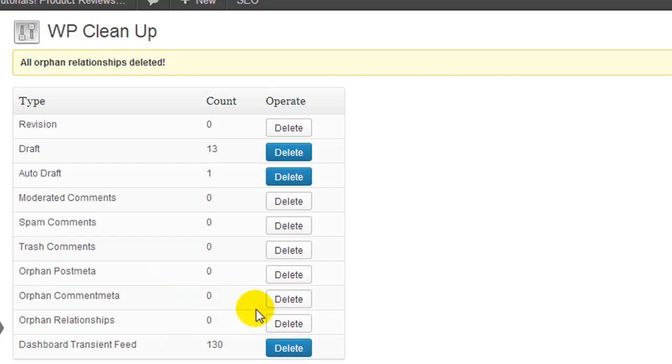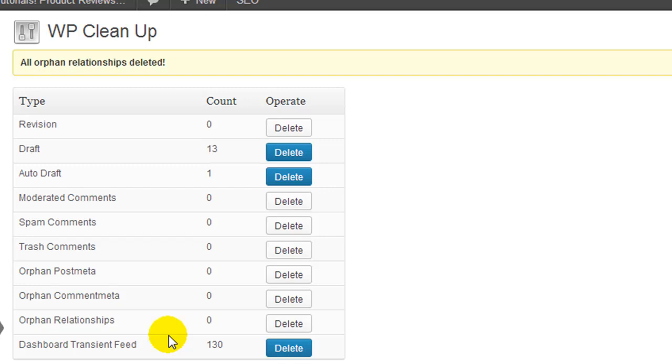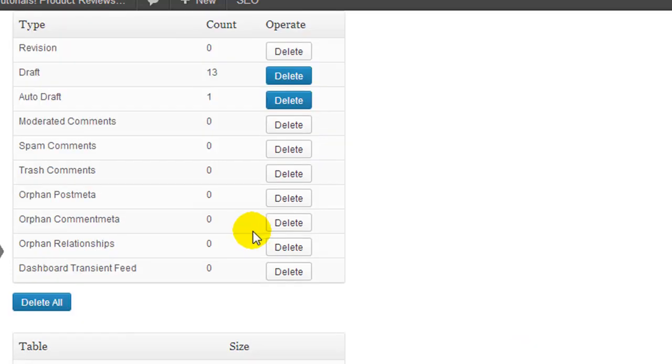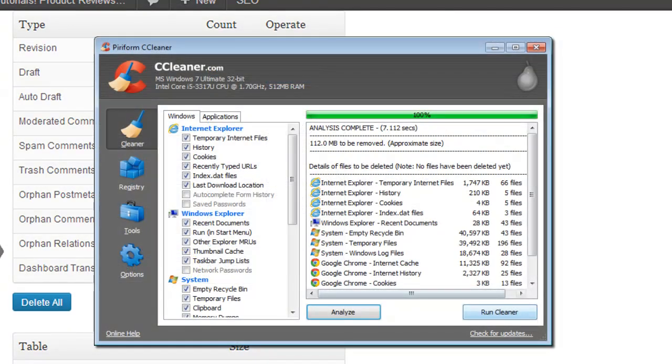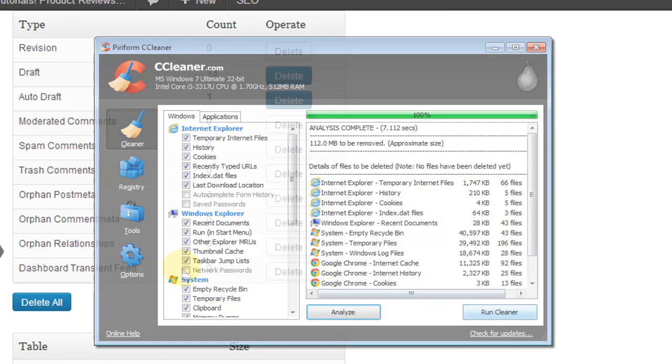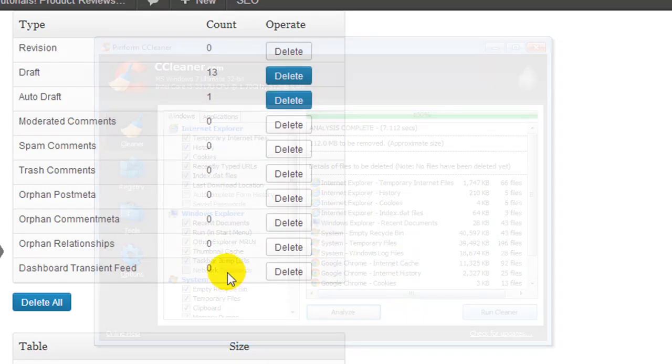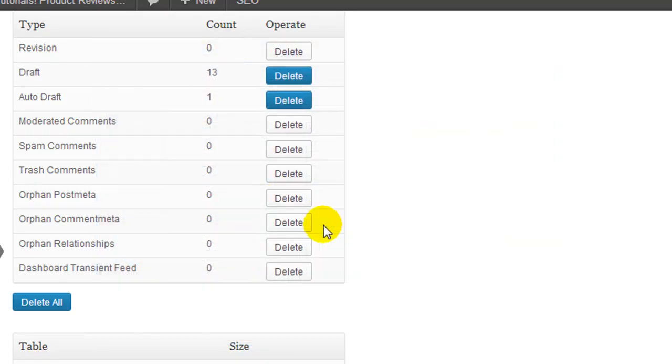Make sure you have a backup before you delete anything. So the dashboard transient feed - now from my research this is related to cache data that is stored somewhere. So we can go ahead and delete that too. So basically what I've done is I've cleaned up all of the unneeded stuff that I don't need. It's a bit like if you use CCleaner to clean up all of the temp and junk files on your computer. That's basically what we've done to our database.